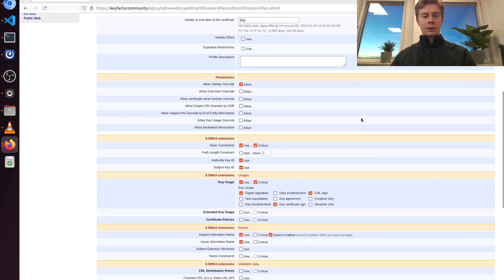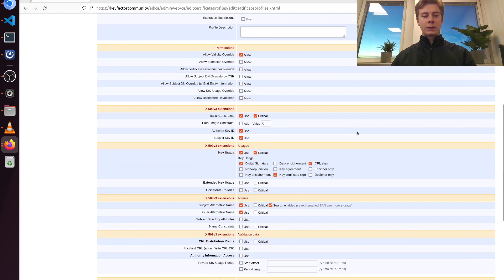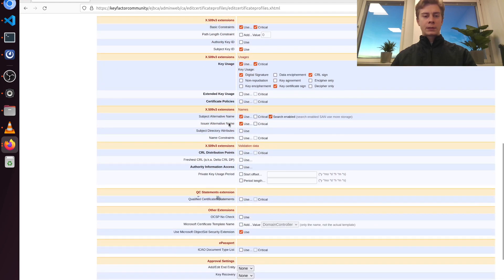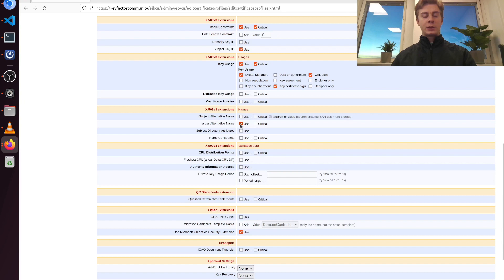There are a lot of other things you could customize in your profile, but we're going to keep it simple today. I'm simply going to remove some things that we don't need. So from the X509 extensions, I'm going to deselect authority key ID, as well as subject alternative name and issuer alternative name.